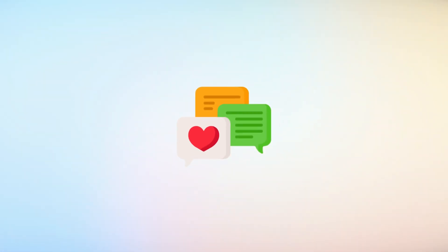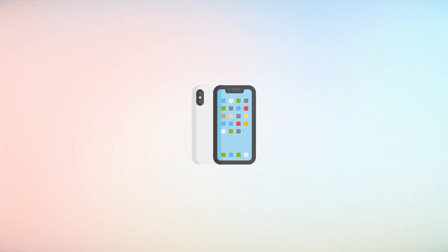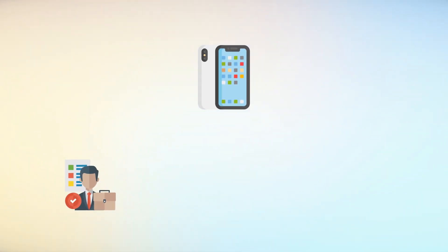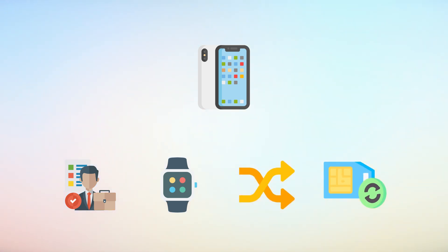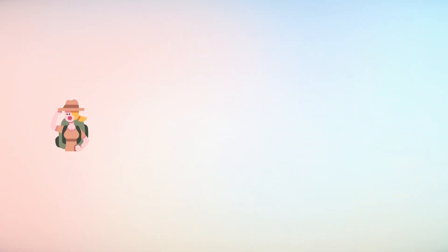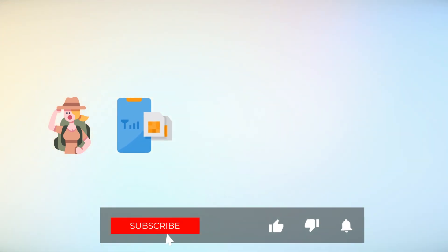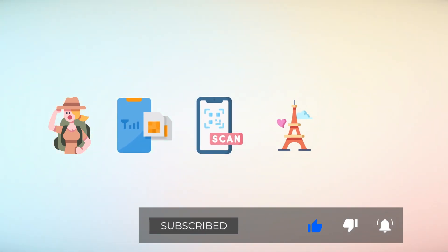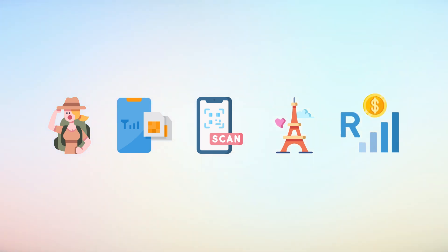Newer smartphones allow users to store multiple carrier profiles on a single device, making it easy to switch networks without swapping physical SIM cards. For example, a traveler can download a local carrier profile via a QR code upon arrival in another country, avoiding expensive roaming charges.